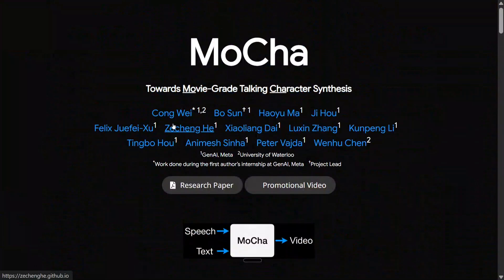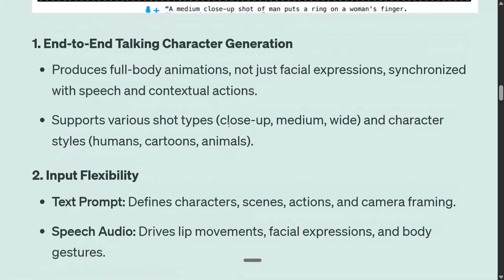Now jumping into the technical characteristics of MOCHA from the research paper. The first key feature is end-to-end talking character generation. Input flexibility via text prompt allows you to define the characters, scene, actions, and camera framing - you don't need to provide any reference example. Speech audio drives lip movement, facial expression, and body gesture.